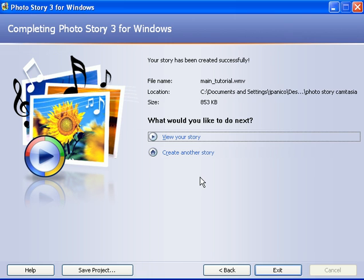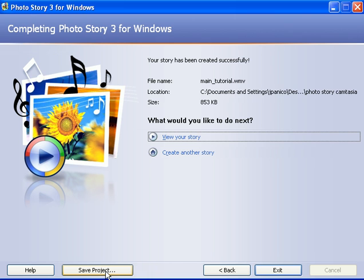But there's only one more thing you want to do before you end. And that is all the preparation you put into making voice recordings and customized motion and titles on all these slides, all that is contained within Photo Story. And so you have a Photo Story project right here and you want to save the project by clicking on save project.